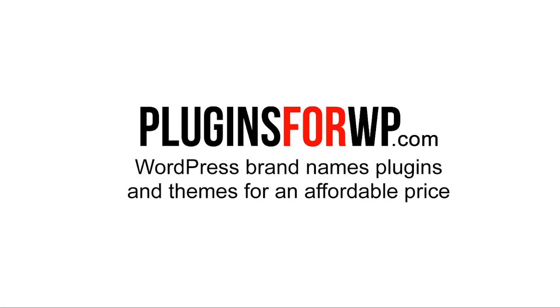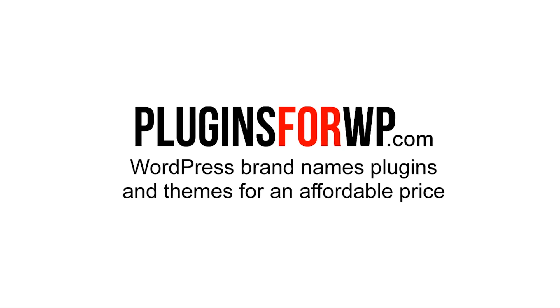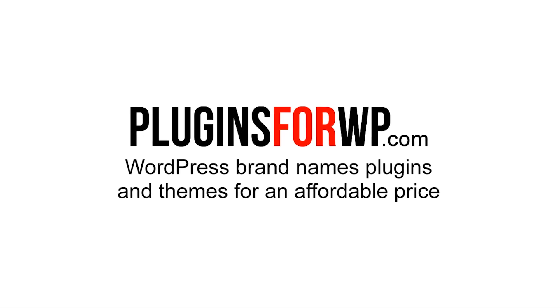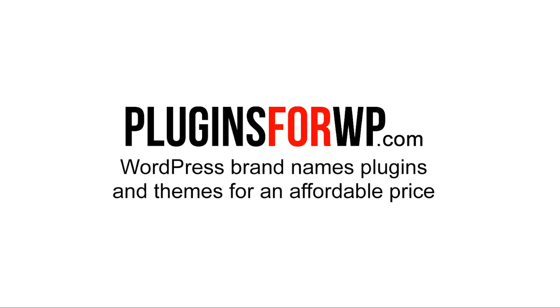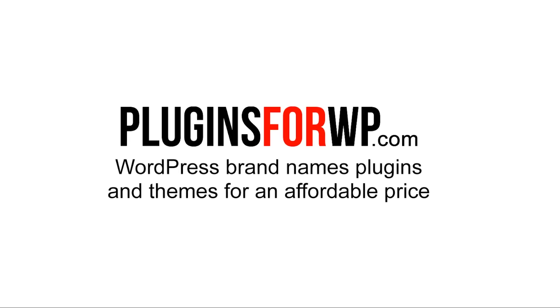Plugins for WP. WordPress premium plugins and themes for an affordable price.